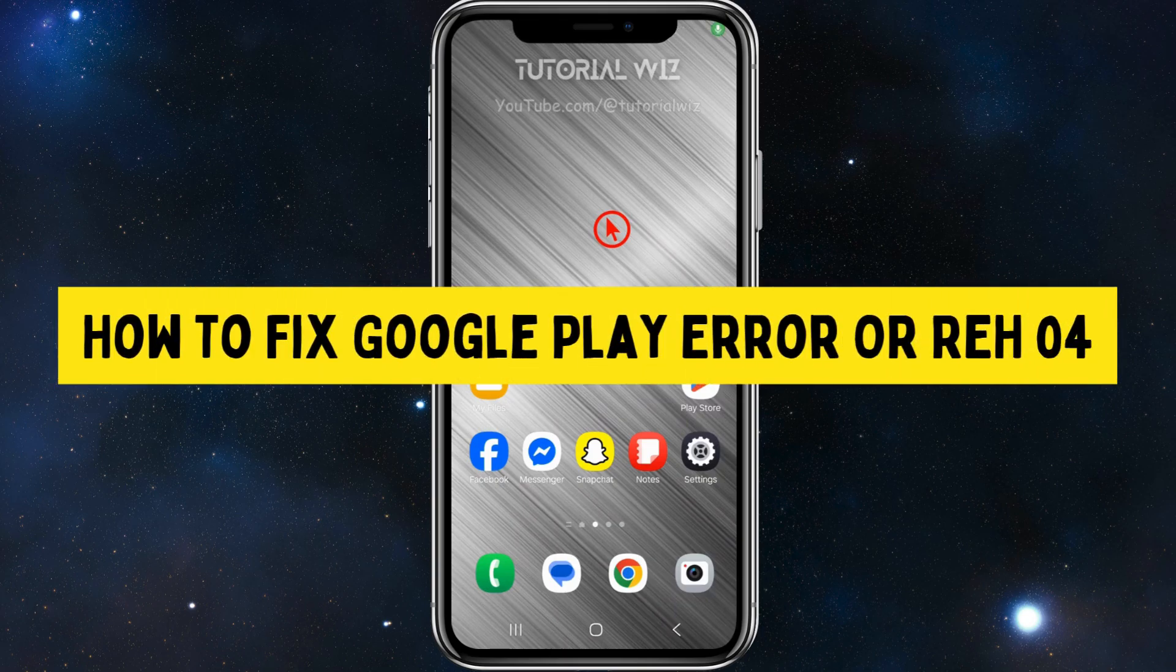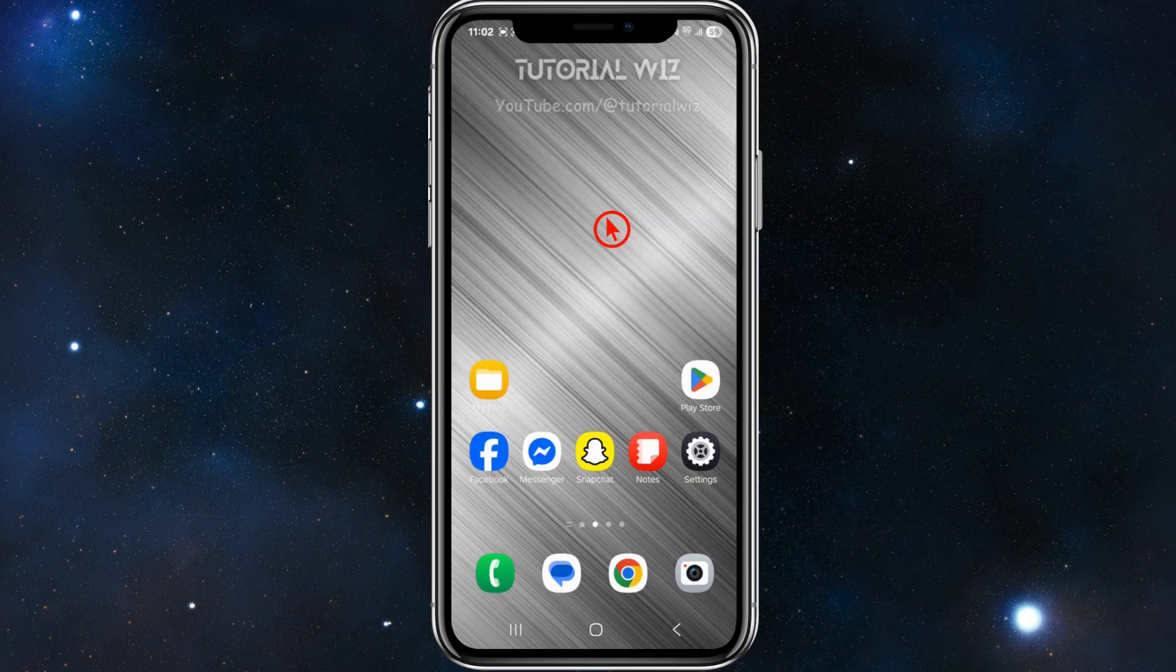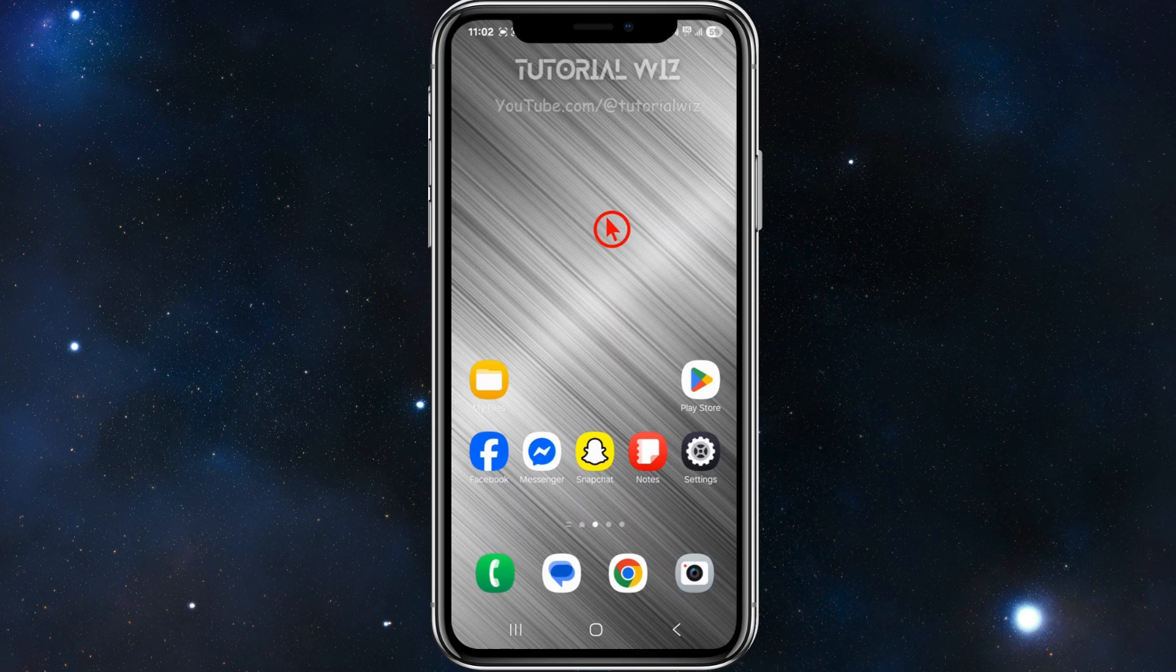Hey guys, in this video I want to show you how to fix Google Play error OR-RE-H-04. If you find this video helpful, please consider liking this video and subscribing to my channel. Let's jump straight into the video.